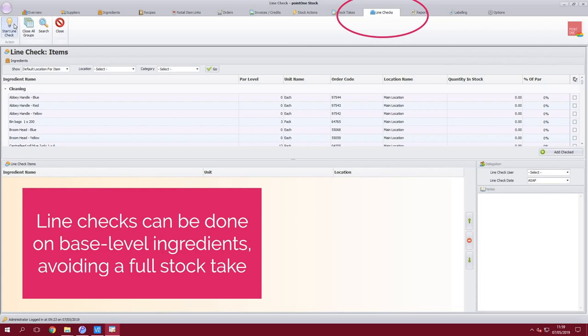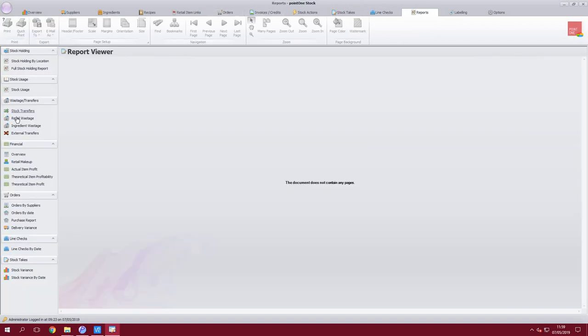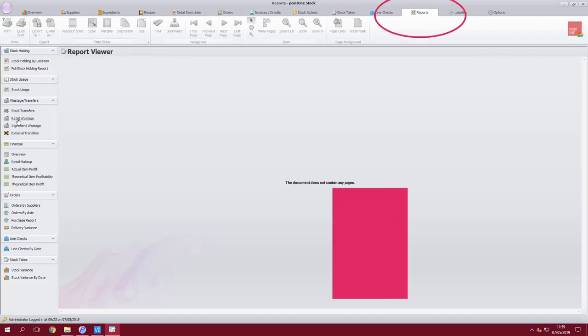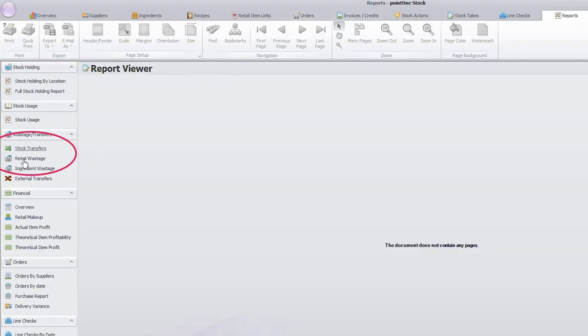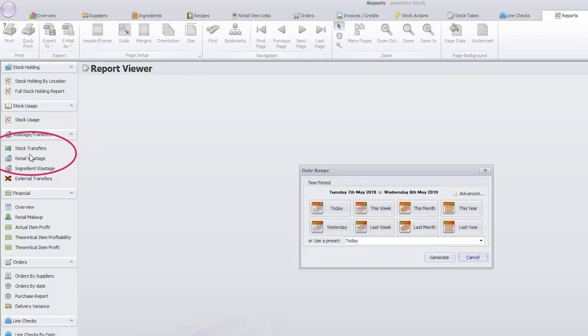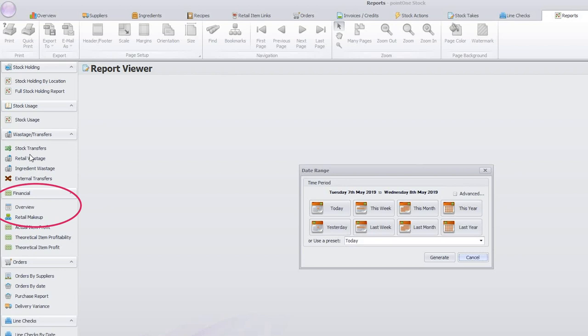All reports for the stock solution are available online through our remote head office platform and also available at site level. You can easily view all stock wastage and also any item profitability or theoretical profitability.